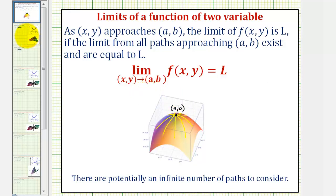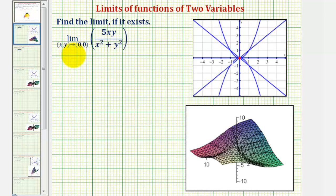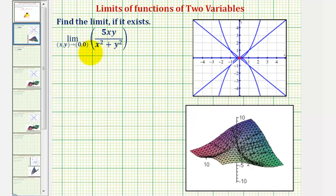Going back to our example, notice how if we try to perform direct substitution, we'd have the indeterminate form of zero divided by zero, which means to determine this limit, or determine if it exists, we'll have to determine the limit from several paths and see if all those paths give us the same limit.